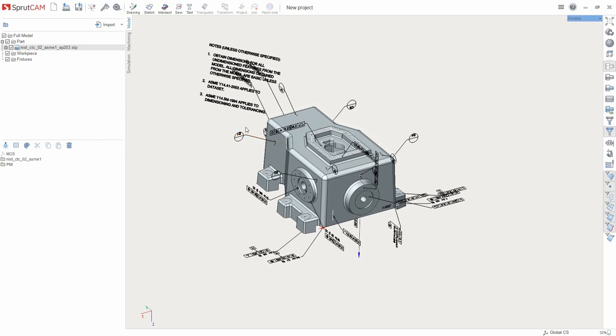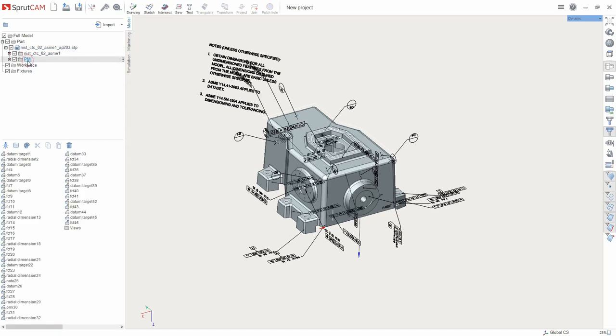Expanding the model tree, we see that the PMI folder has appeared inside the imported model, where the PMI objects are located.